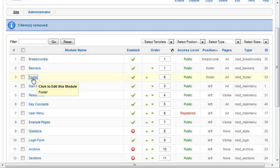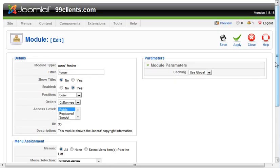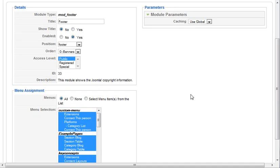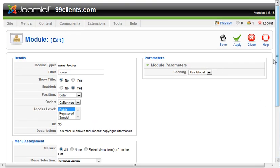When you click on that footer module, this is regarding the footer on your website obviously, it shows the Joomla copyright information. And we can choose to publish that or not.